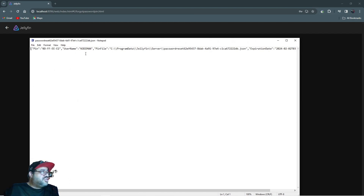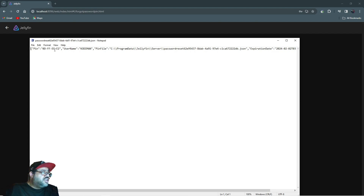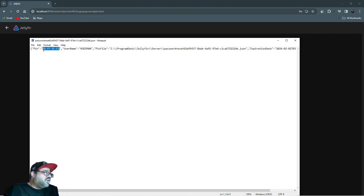And you see this right here where it says 'Password Reset' — this is what it made for me to reset my password. Click on it and this is what you're going to see: a bunch of numbers, your username, all this stuff, and an expiration date. What you want are these numbers and the dashes in between them — not the parentheses at the end. You want all of this right here.